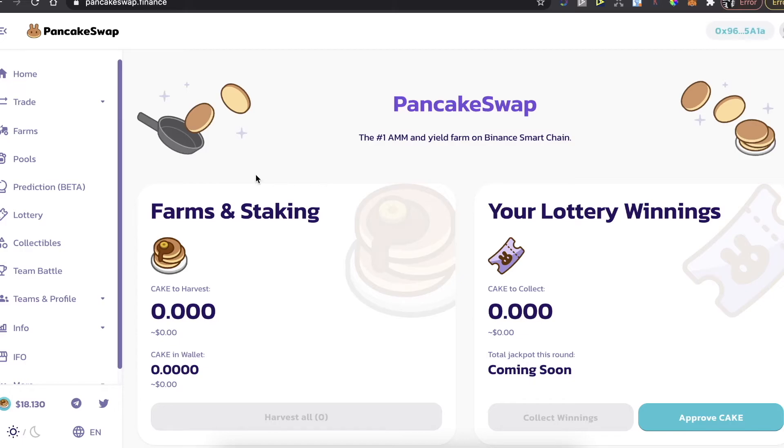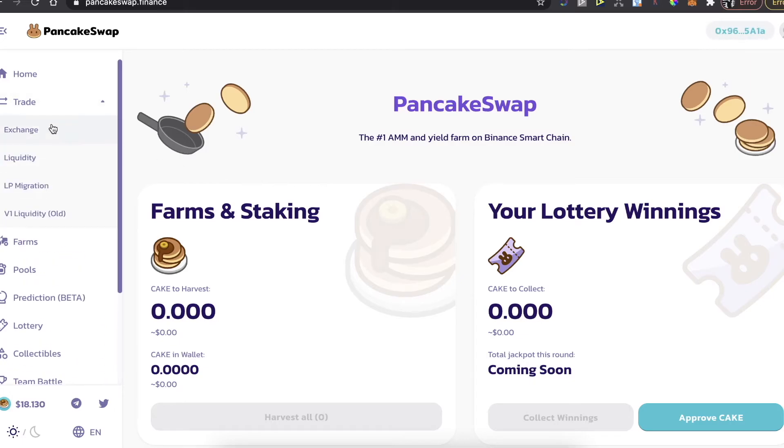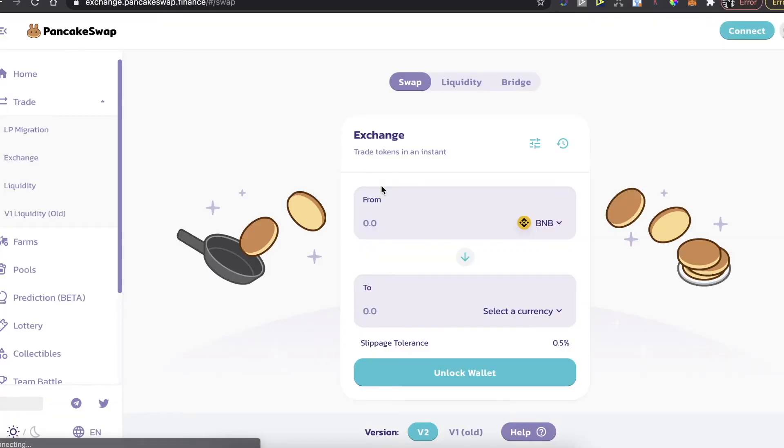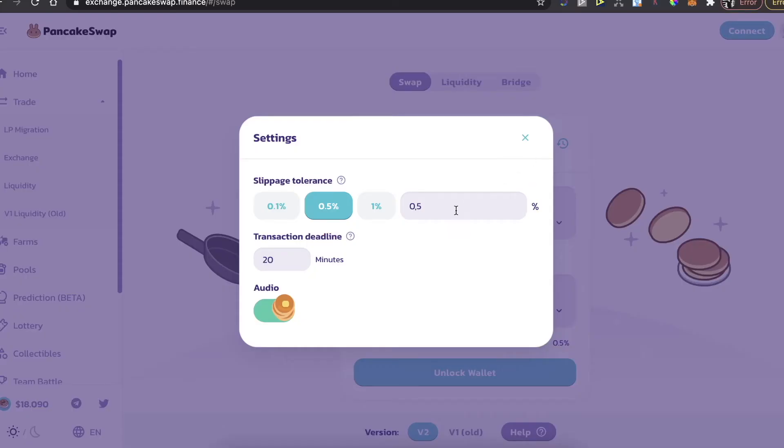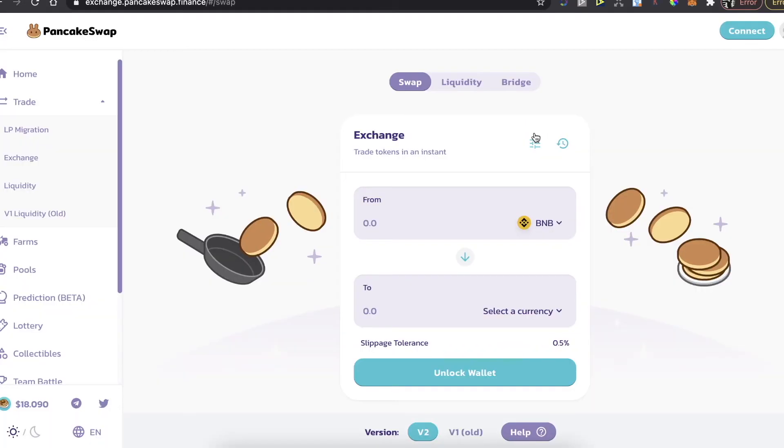Then when you will do this, you need to go here and trade and exchange. And also the settings here, the slippage tolerance should be 11% or lower. Make sure to check that.